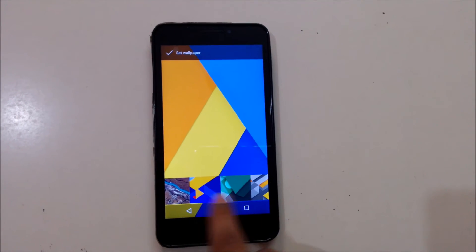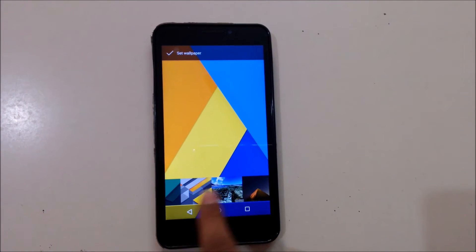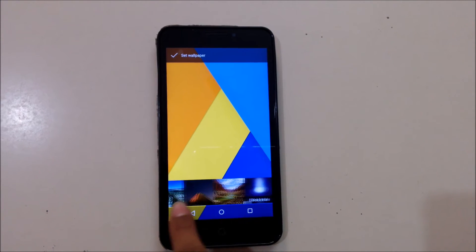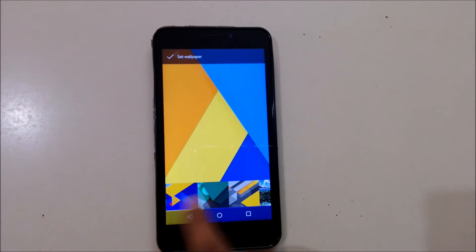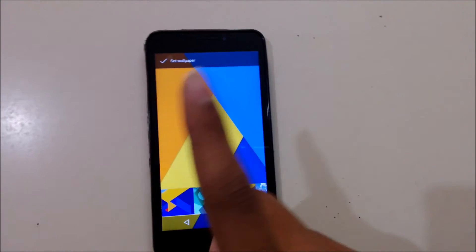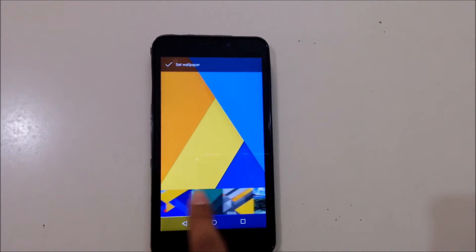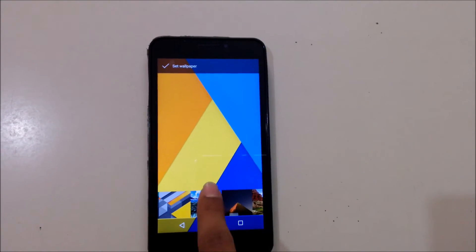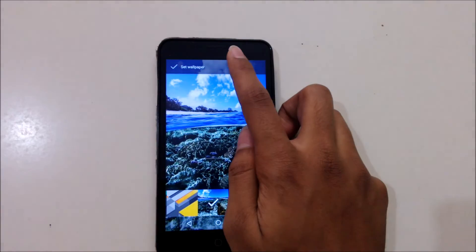These are the wallpapers I got when I installed this launcher. These are the stock Marshmallow wallpapers given by Google. Now just select one of these. I'm selecting this.